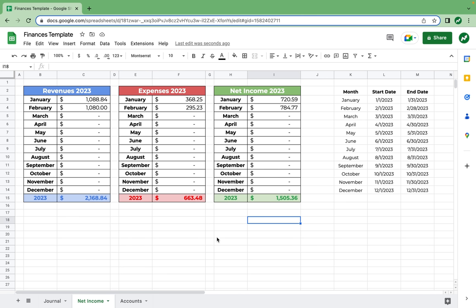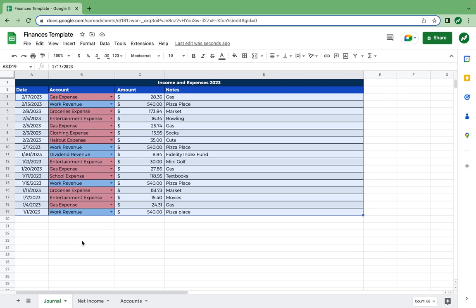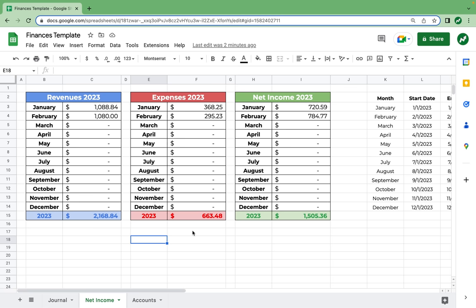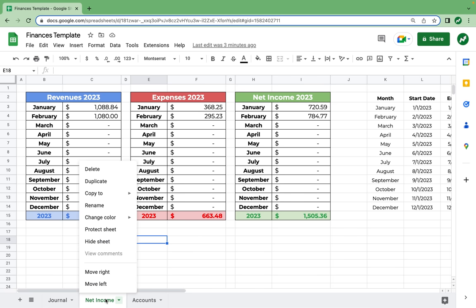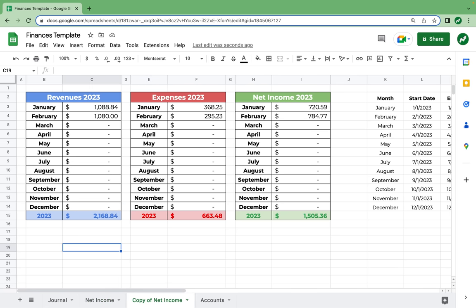You could say that your spreadsheet is done here, which it may be if that's what fits you best. But I'm going to add one more part where you can track each revenue and expense by account. So this totals all your revenues and expenses, but what if you want to know all your dividend revenues for the year or all your gas expenses? We're going to need to make one last new sheet. Let's duplicate the net income sheet by right-clicking and selecting Duplicate, and rename it reports.